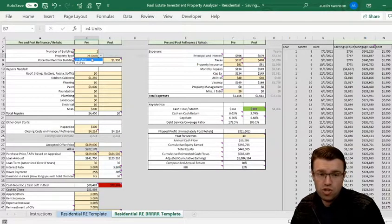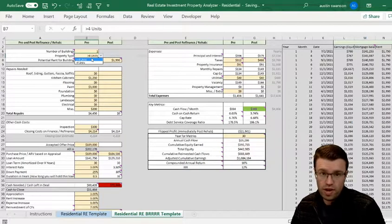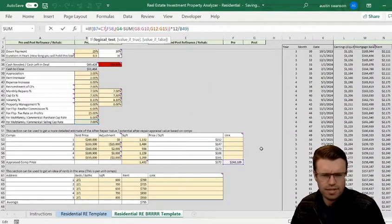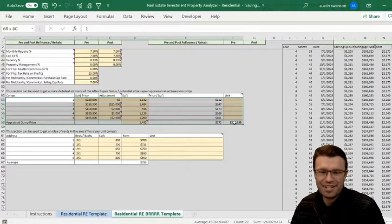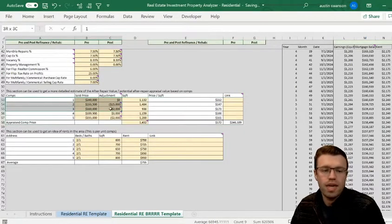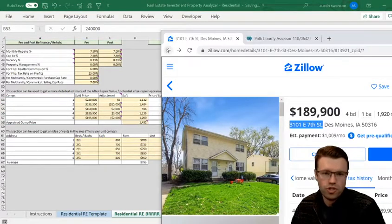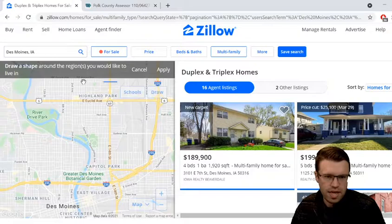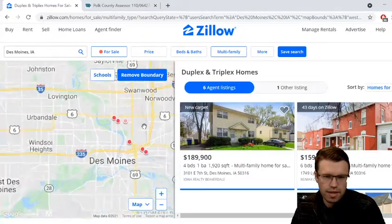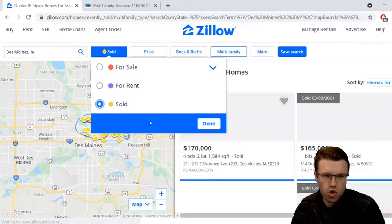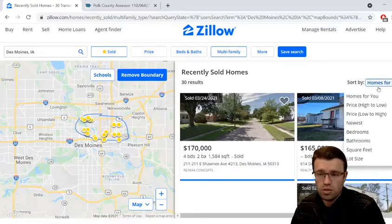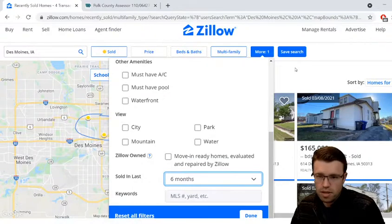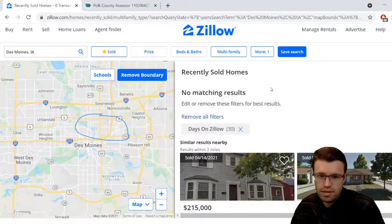Going back to less than four units: the appraisal value is based on this cell — about $256,000 — which comes from comps. I used comps from another duplex in this area. What you do is go into Zillow, look at the area, draw a circle around it, filter for multifamily sold in the last six months, and go through what they sold for. If I do 30 days there might be zero sales, so six months is better.